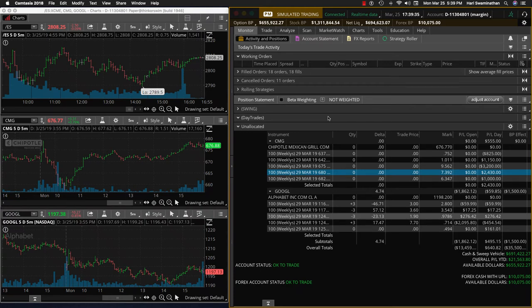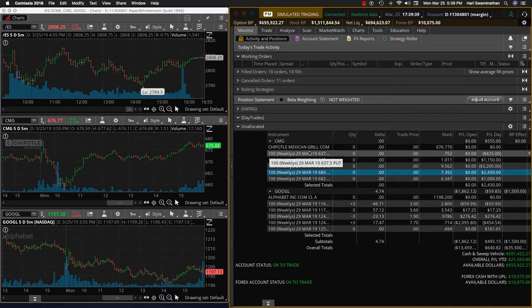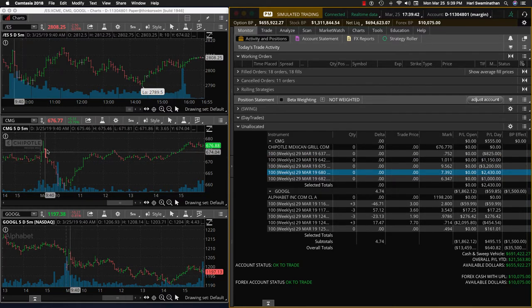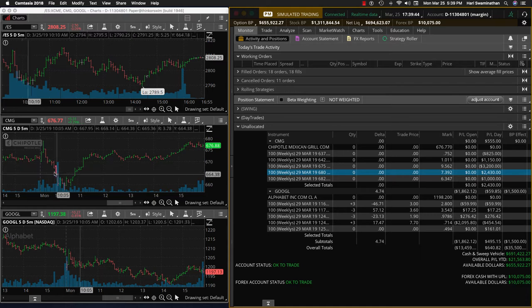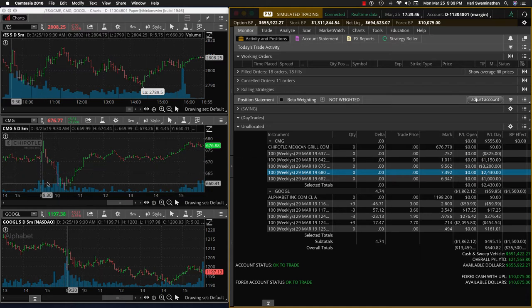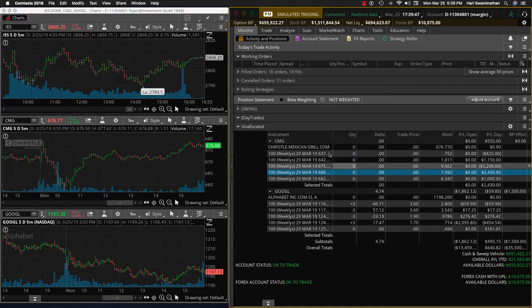Hey folks, it's Hari Swaminathan from OptionTiger.com. I wanted to do a recap of the day trades today. Chipotle started out very well, as you can see in the first couple of bars, but then it started going down. We took this trade and had to convert it into an iron condor.